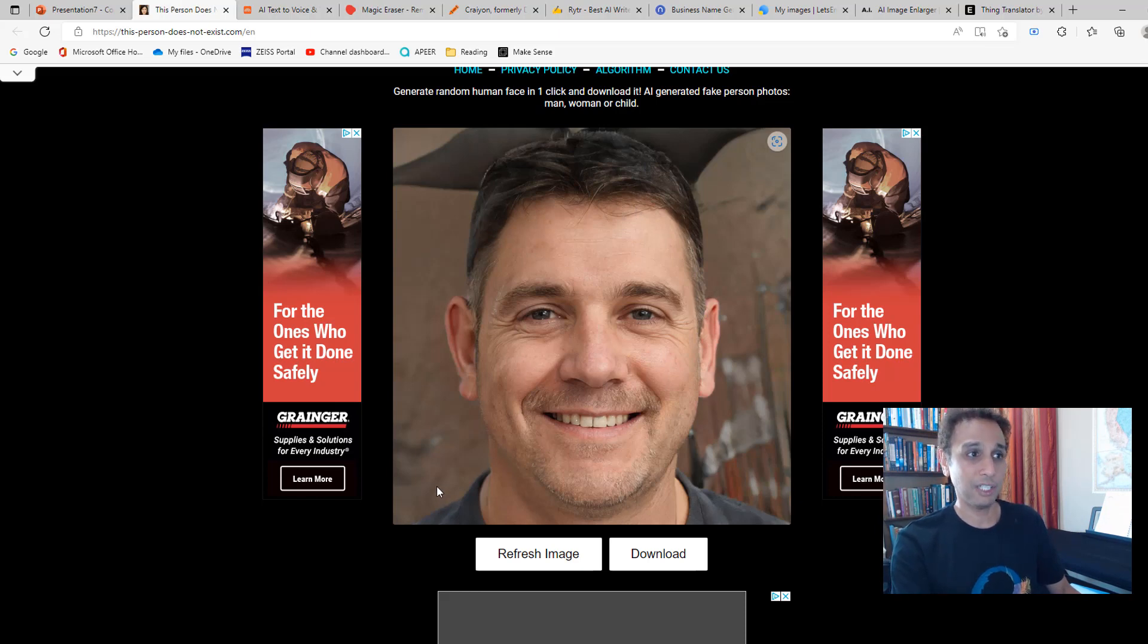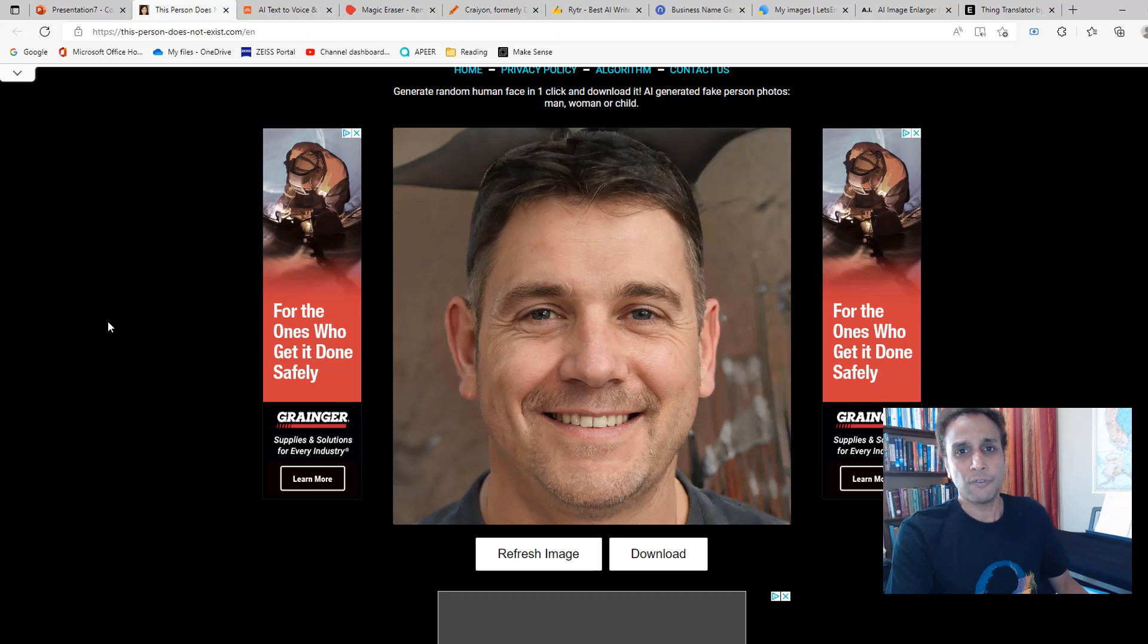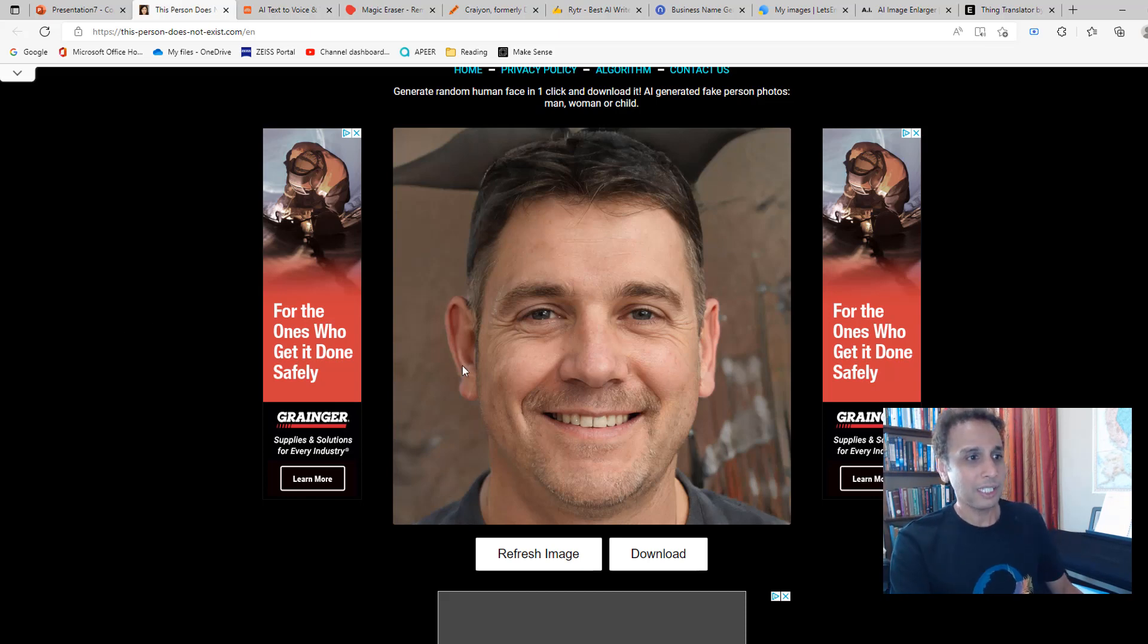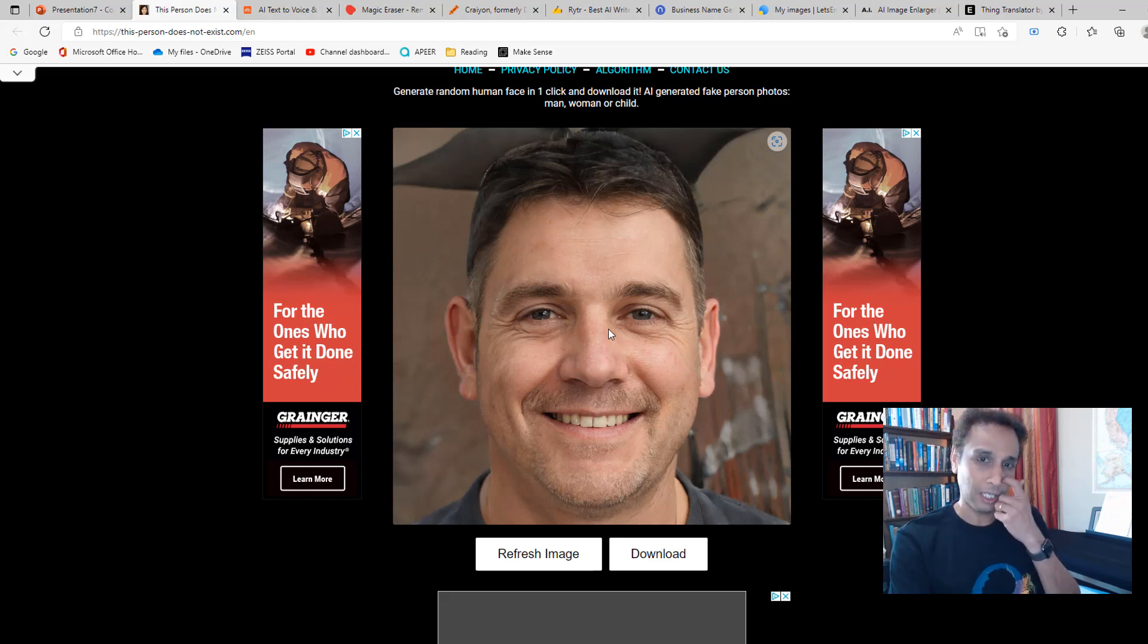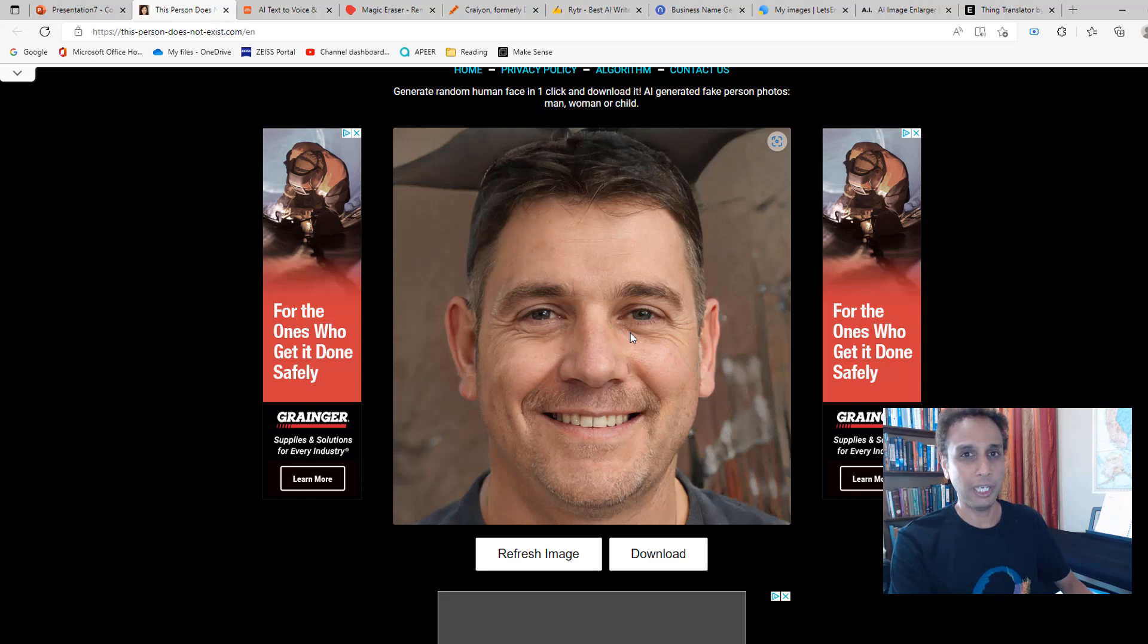This is for fun. Maybe you can use this. Go ahead and, anytime you use any of these, look at the terms and conditions to see if you can use it for commercial or non-commercial purposes. Most of the time it's okay for you to use it for non-commercial purposes.